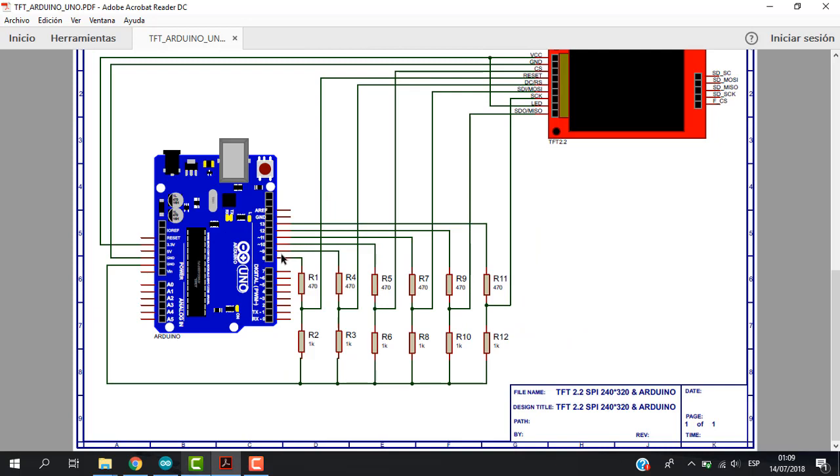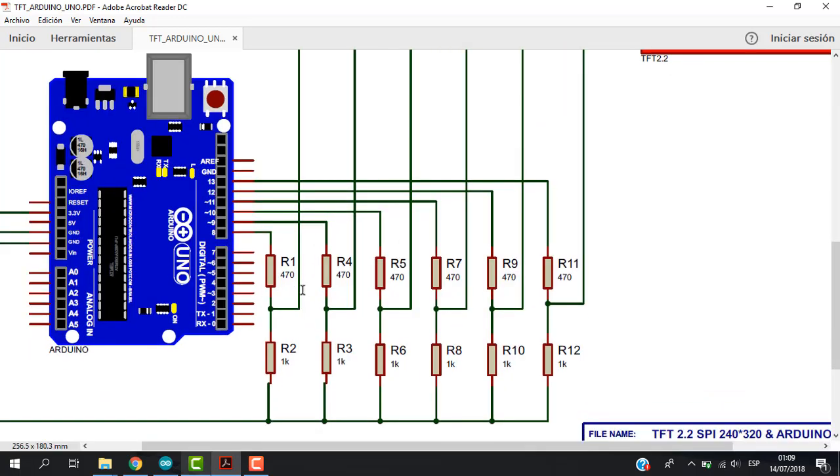So before the pin of our Arduino touches the TFT, it has to pass through a resistor. So in this way we are going to get down the voltage from 5 volts to 3.3 volts.